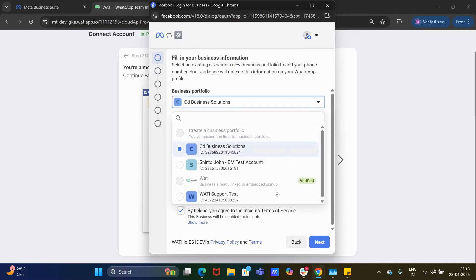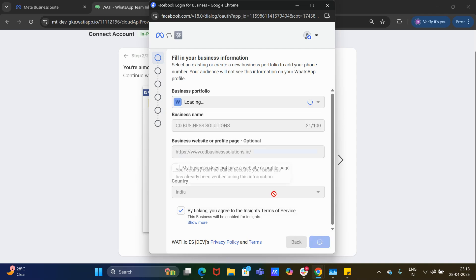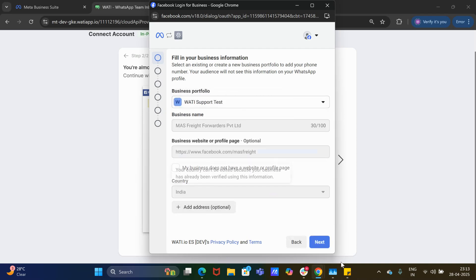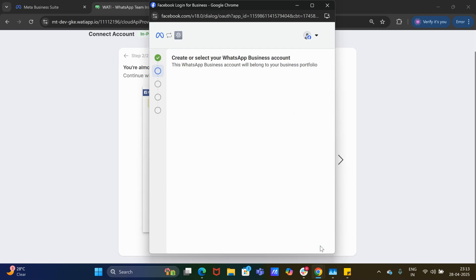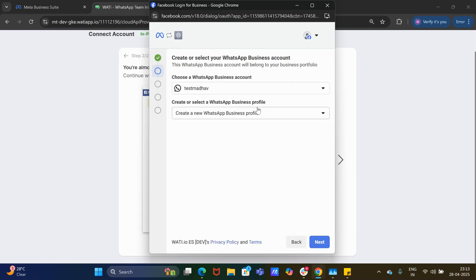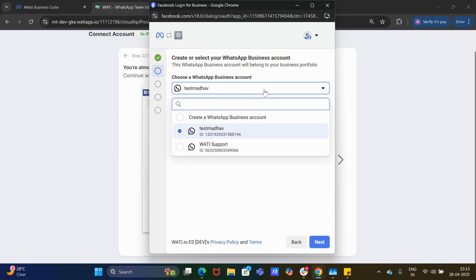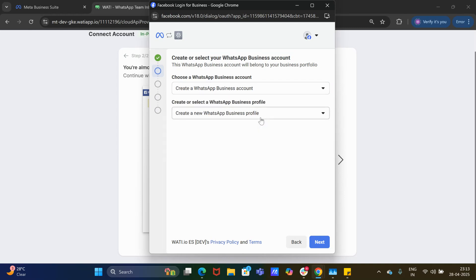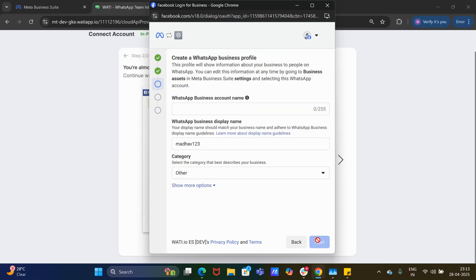I will have to choose my WhatsApp Business portfolio and select 'Next'. Here you can either use an existing WhatsApp Business account or create a new one. Click on 'Next', give the account a name, and click on 'Next'.